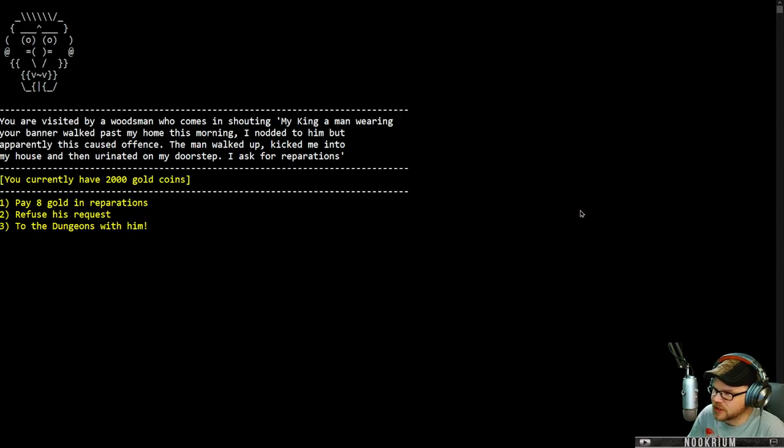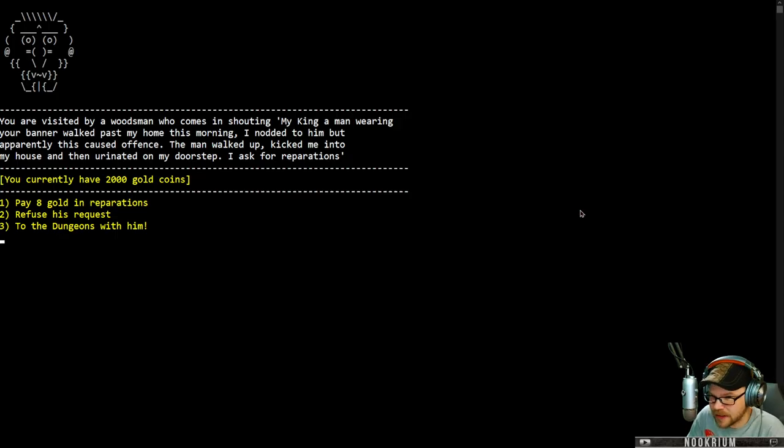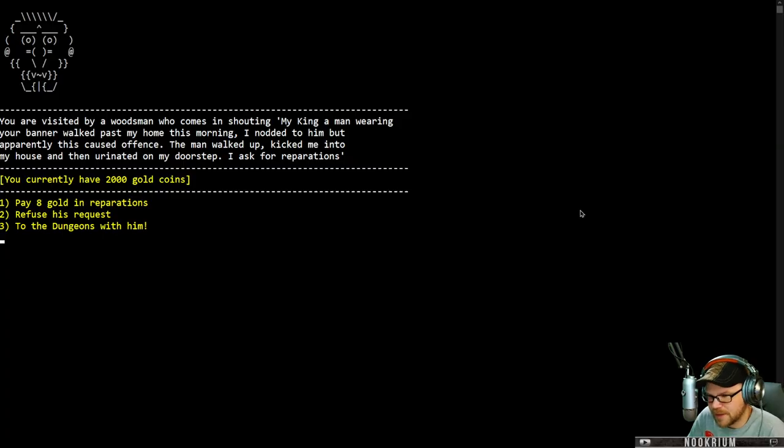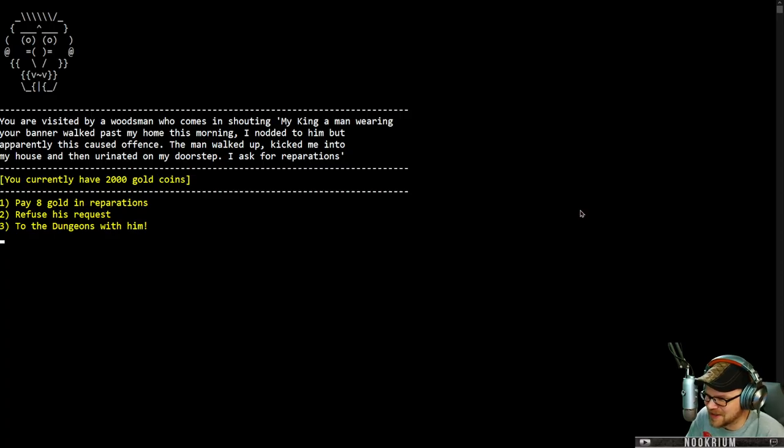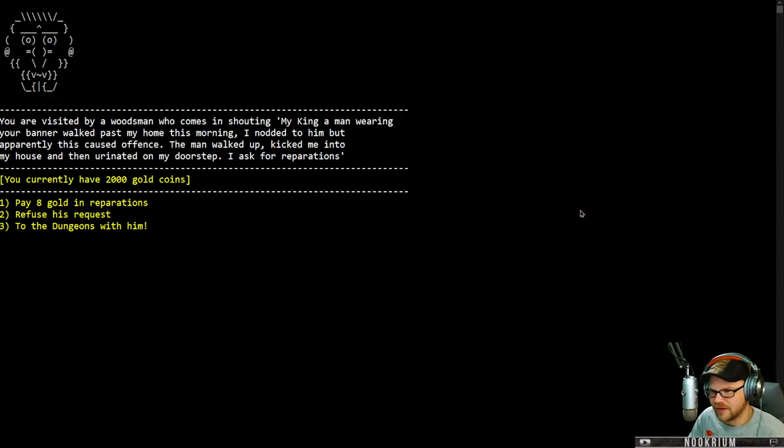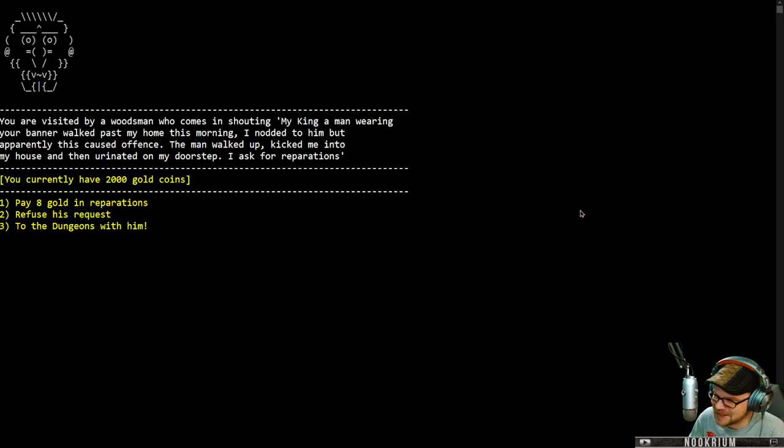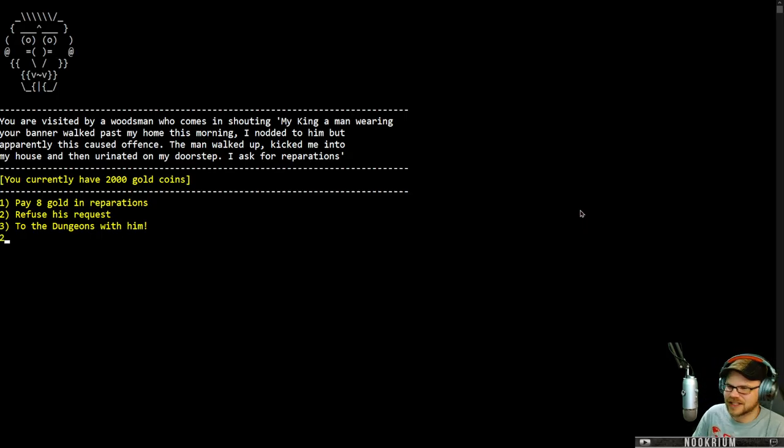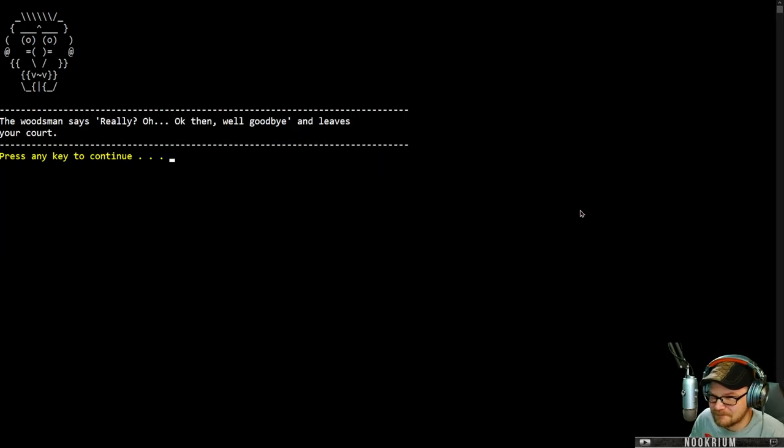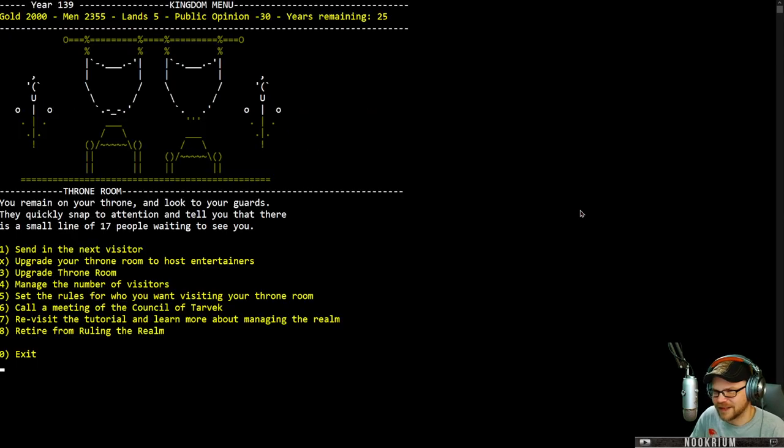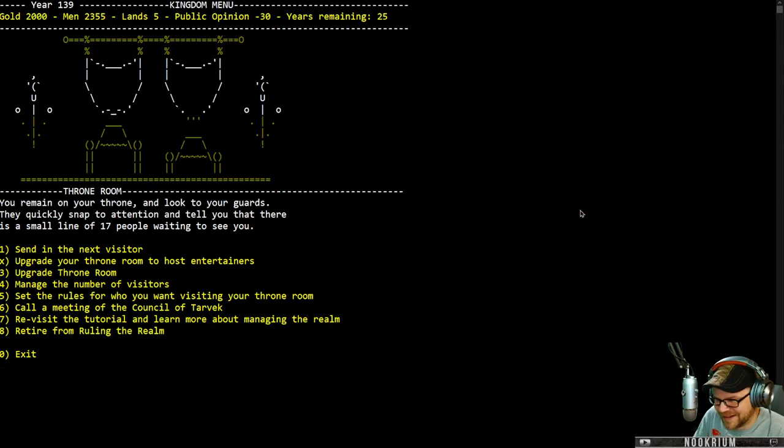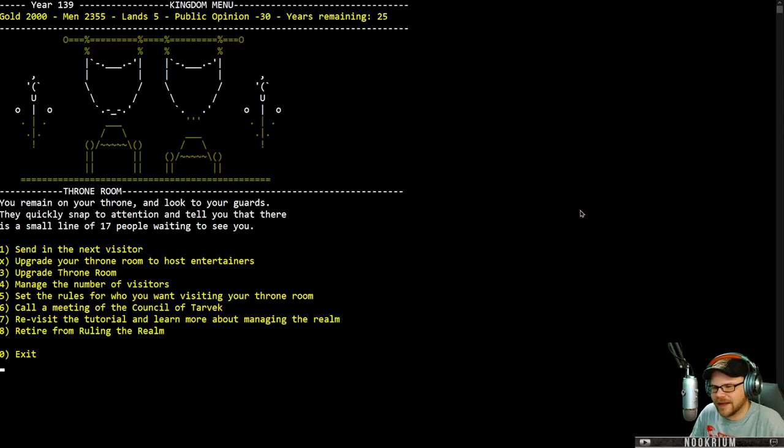A woodsman comes by shouting. My king, a man wearing your banner walked past my home this morning. I nodded to him. Apparently this caused offense. He walked up, kicked me into my house, and then urinated on my doorstep. I asked for reparations. I can give him eight gold in reparations, I can refuse his request, or I can send him to the dungeons. Get out of here. Really? Okay then. Well, goodbye. He leaves your court. I don't like the way he said okay then.